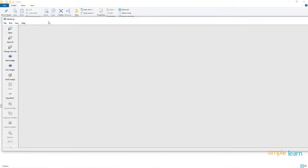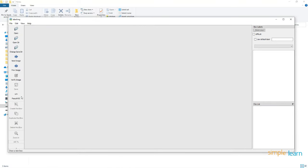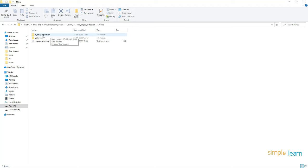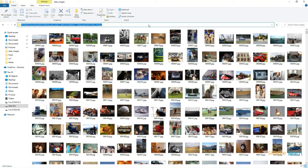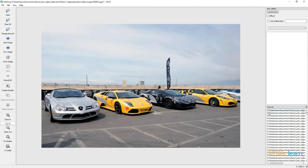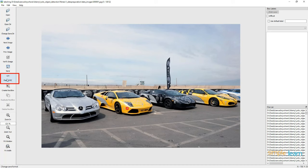The LabelImg annotation tool opens with a UI showing various options. First click Open Directory and navigate to your data_images folder. Select the folder and click Select Folder. You will see the list of all your images on the right side. One important setting: by default the format is Pascal VOC — make sure it stays set to Pascal VOC. Click Create Rectangle Box and locate your object in the image.